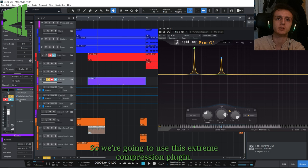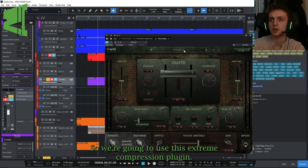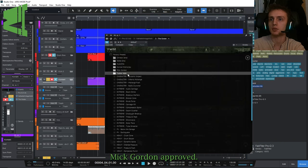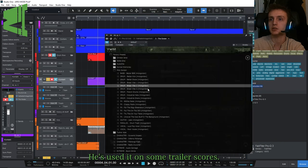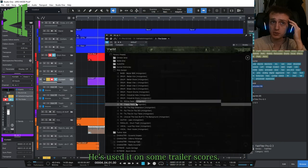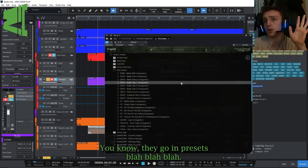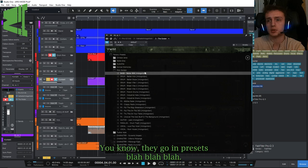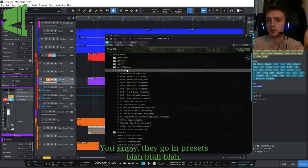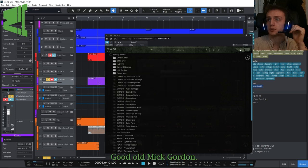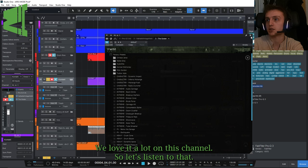Let's add a bit of something. So we're going to use this extreme compression plugin. Mick Gordon approved, he's used it on some trailer scores. Mick Gordon presets, good old Mick Gordon, we love him a lot on this channel.